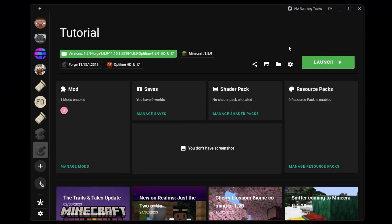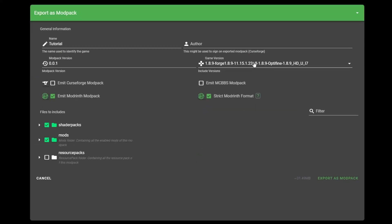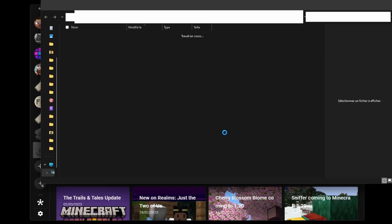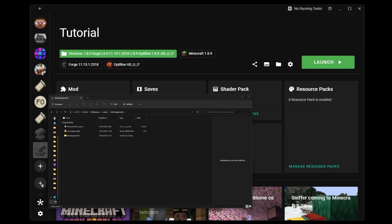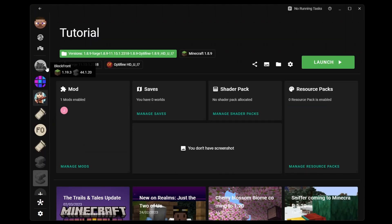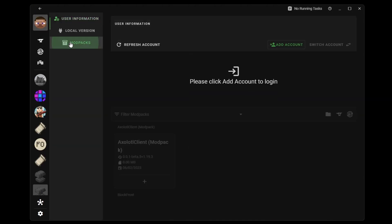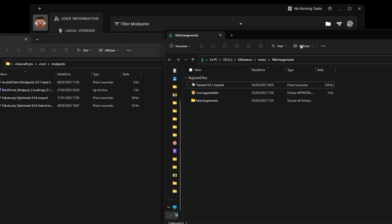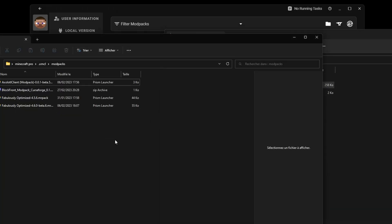If you want to export your instance, it's totally possible. Press export, choose which files will be exported, and a Modrinth format modpack will be created. And conversely, to import a Modrinth modpack, go to your profile, select modpacks, open the folder, and then move the modpack file into this folder.